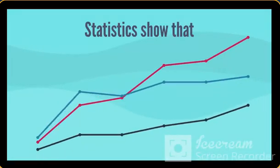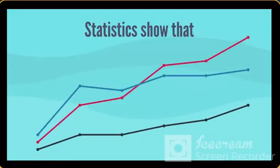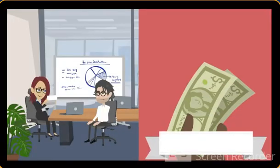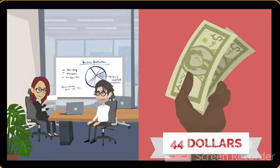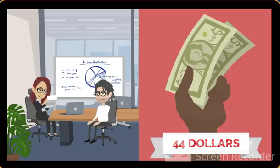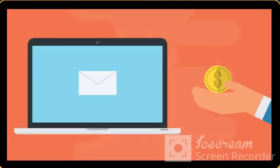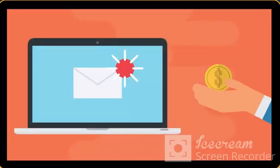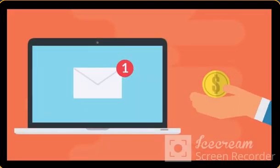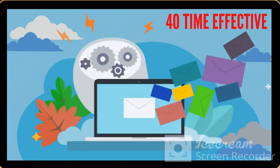Statistics show that some businesses earn up to $44 from each dollar spent in email marketing.